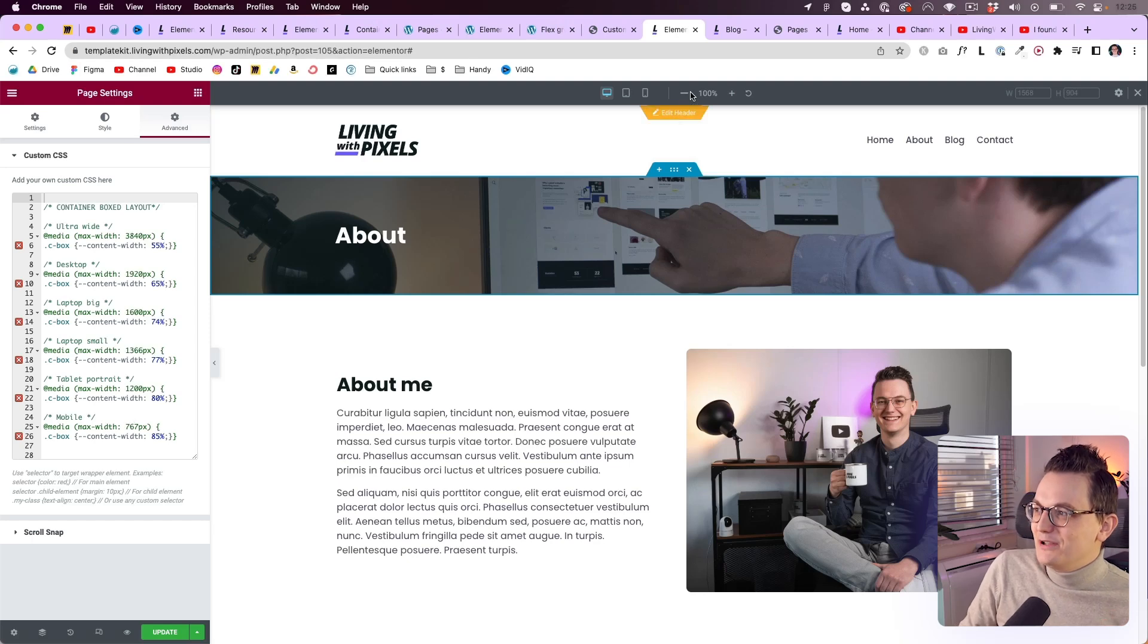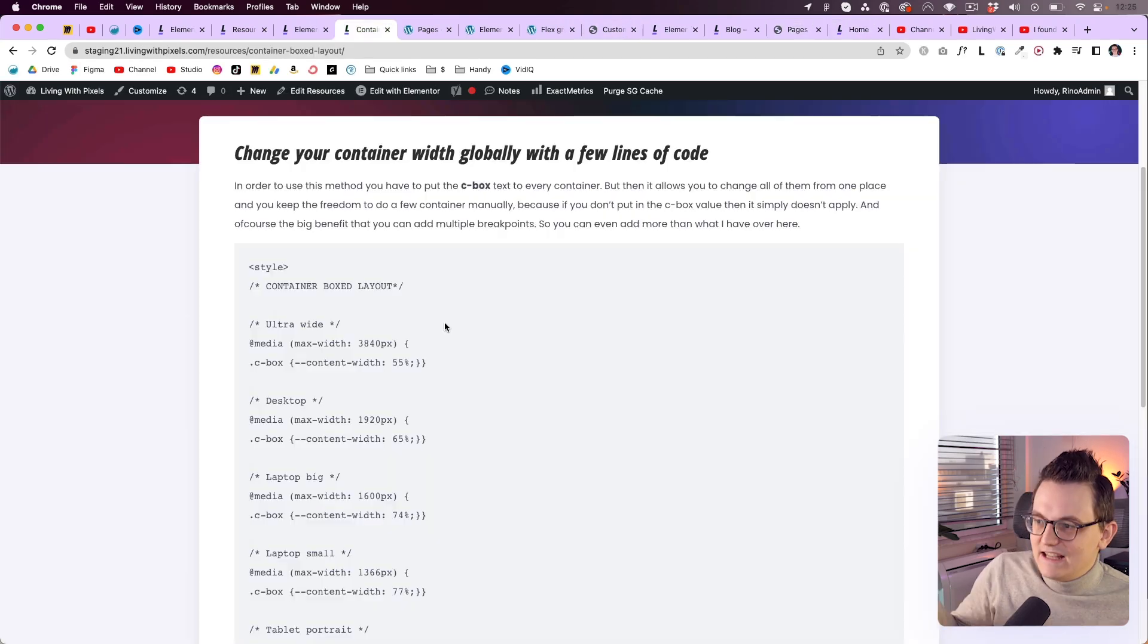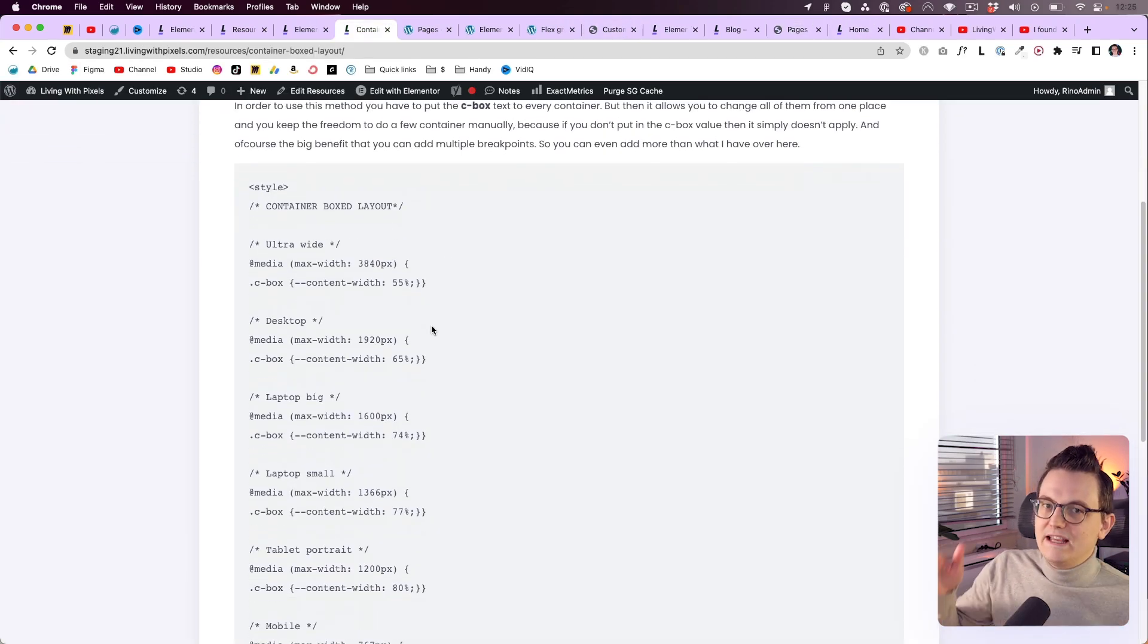Because the beautiful thing about the new website is that I can change it. So I will put the link to this page in the description. And if I find something better. Then I'm just going to change this page. And you will have the most updated code. So the more global we can do. The more happier I become. And I hope you as well. So thank you. And hopefully I will see you in the next video on living with pixels.